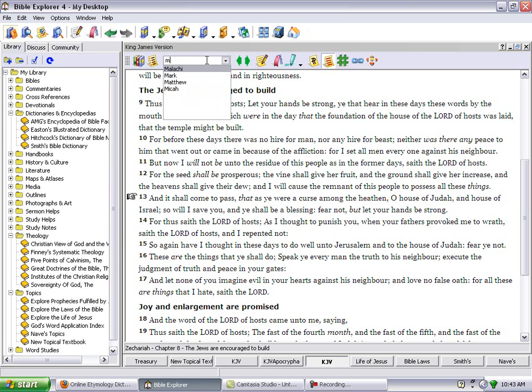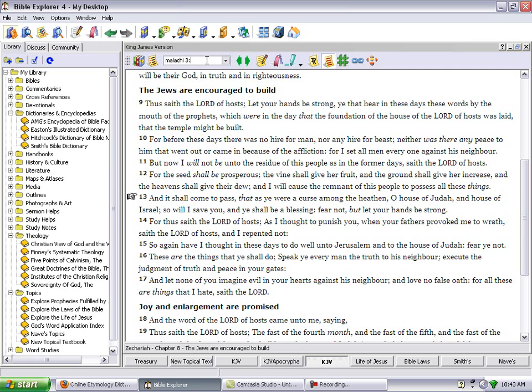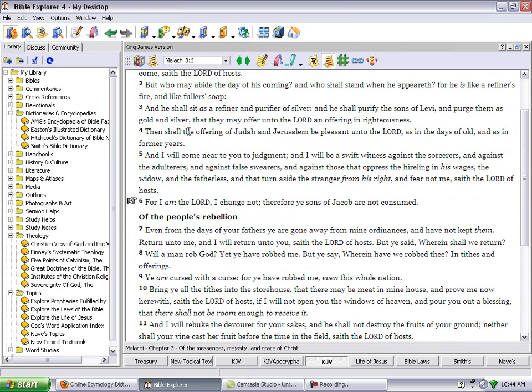That proves that the Lord He's still going to deal with the nation of Israel. Malachi 3 and 6. It says, For I am the Lord I change not. Therefore ye sons of Jacob are not consumed. See, the Lord don't change.